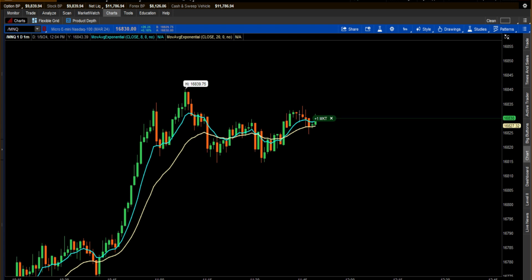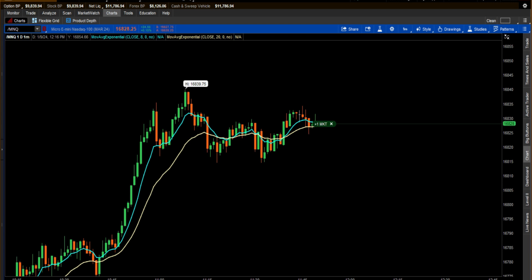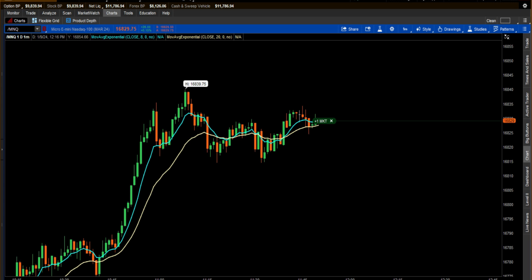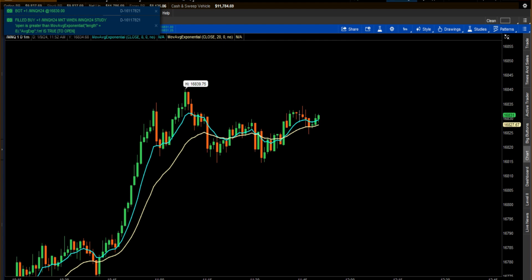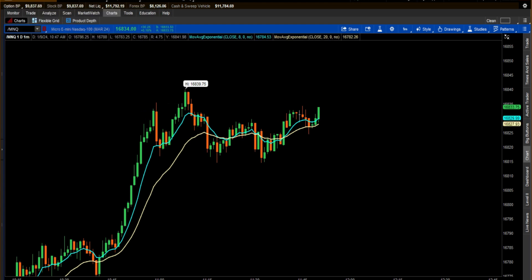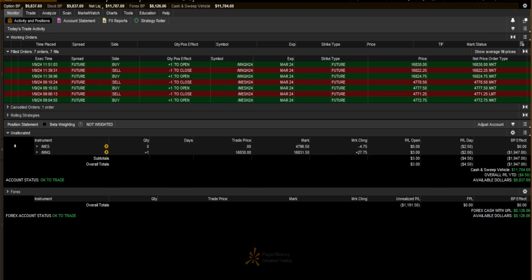The order won't trigger at the earliest until the next bar. You can notice it's moving around tracking that EMA. The next bar looks like it's probably going to open above — and there it is! It opened above and executed my order. So now we're in. We can see our order: MNQ, one contract.